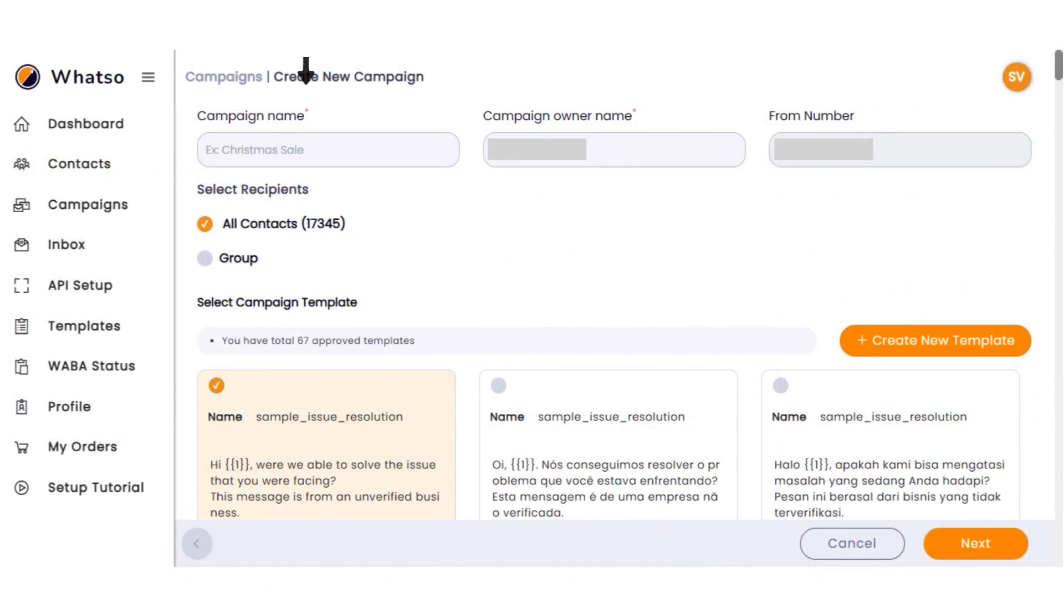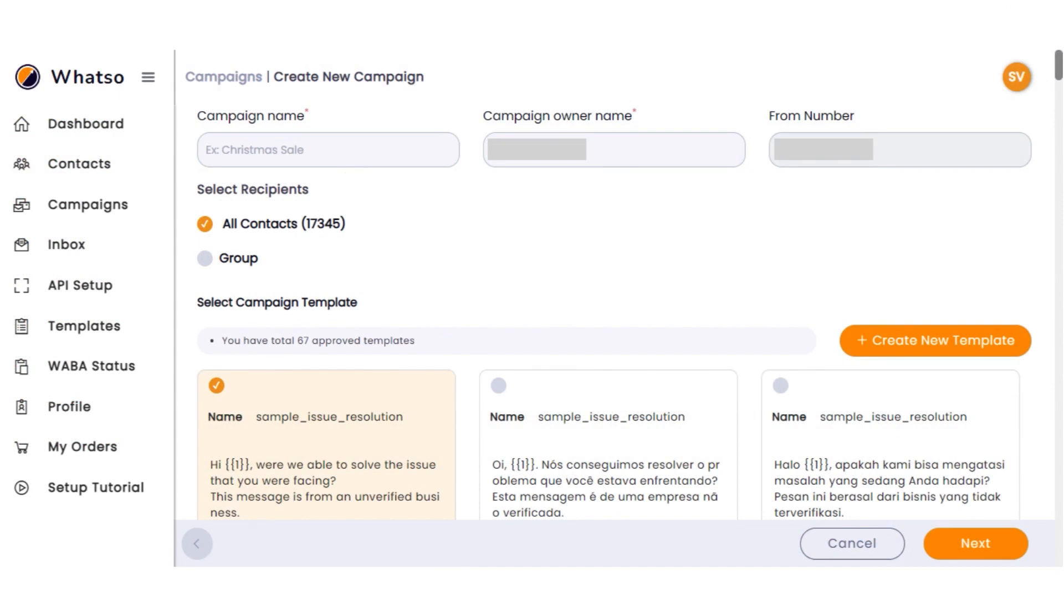The contact management system in GrowBuy allows businesses to import unlimited contacts from Excel or CSV files, with no extra cost based on the number of contacts. Users can organize these contacts into unlimited groups, making it easy to target specific audiences and streamline messaging campaigns.